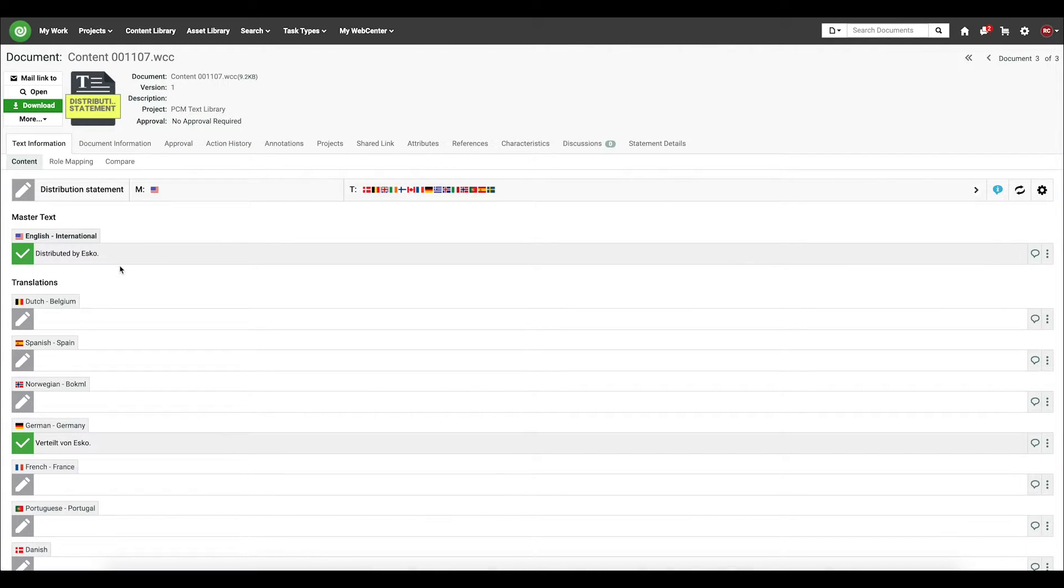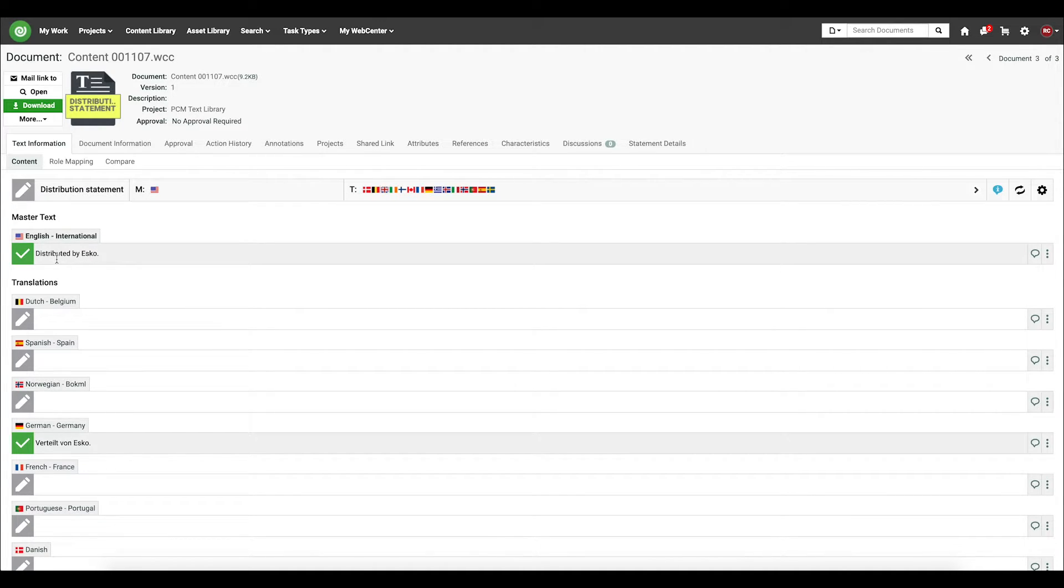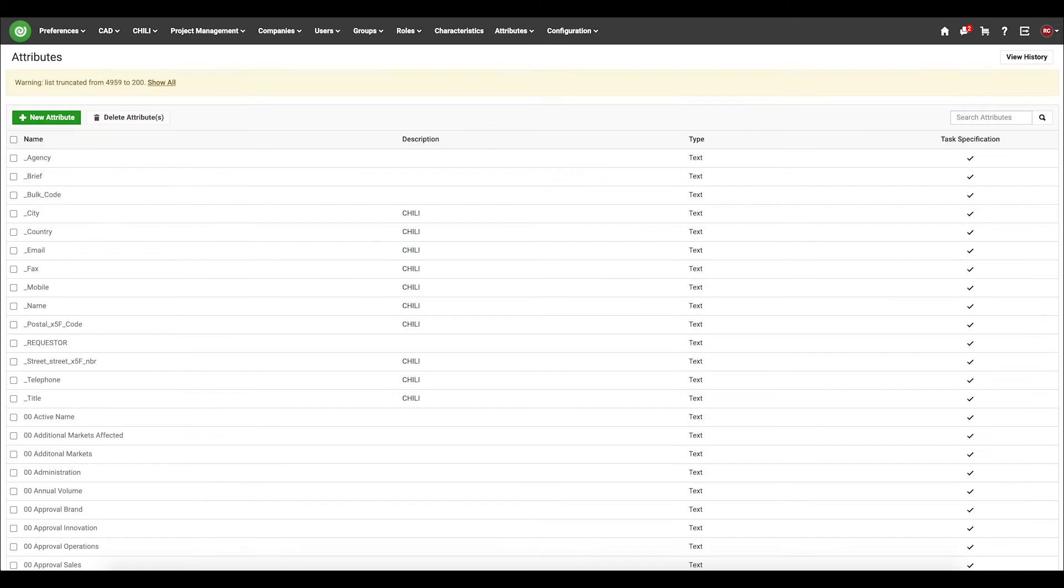I can see here that there's master text along with some translations, and I can see that the statement has been approved. So in order to enable text content expiration, we'll need to add a new attribute.